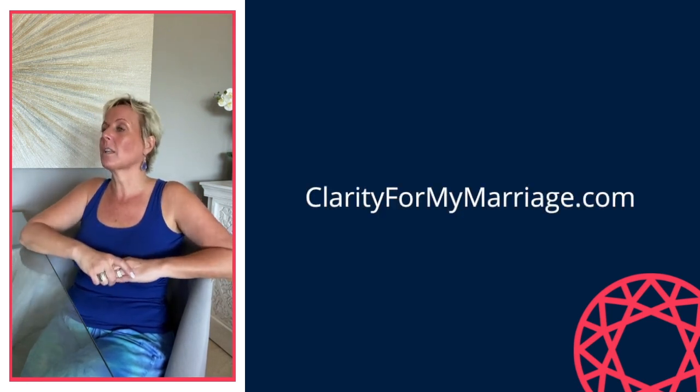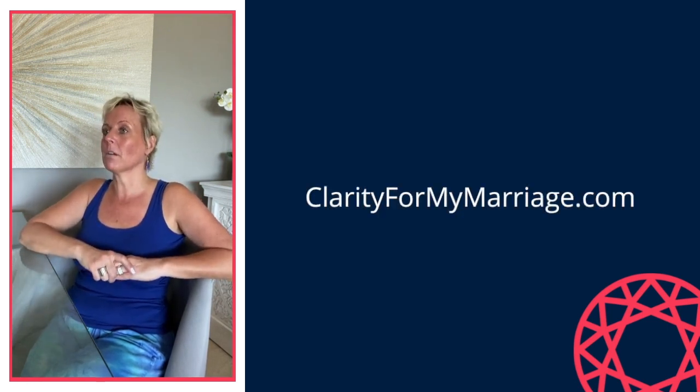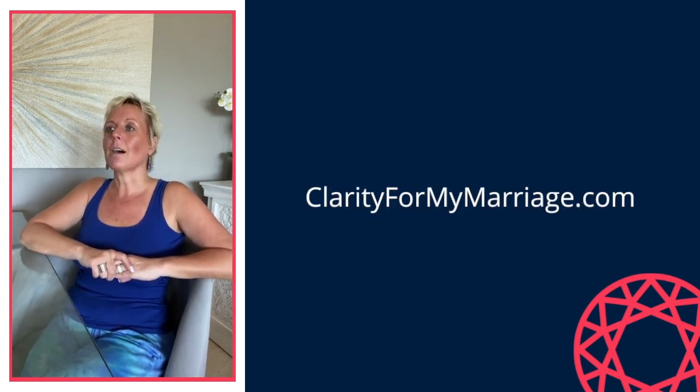If you'd like a guide for that journey, or even just to figure out if divorce is the only answer for your heart, your life and your mind, then I want you to go to clarityformymarriage.com. That's where you can find out if there's a fit for you and I to work together.